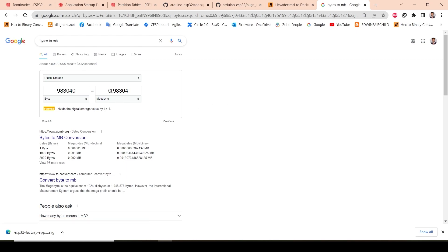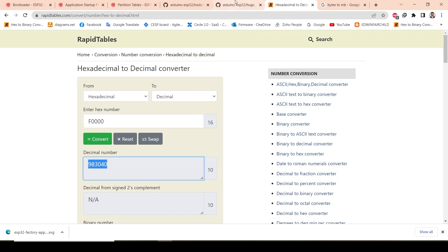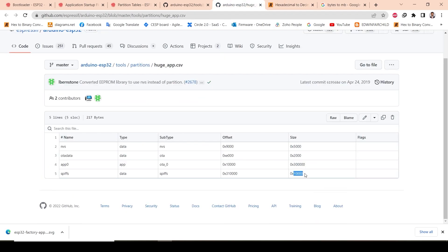Converting the hex value: it comes out to approximately 0.9MB — almost 1MB. So I'm allocating almost 1MB to SPIFFS and the remaining 3MB to the main application program. Now let's see how to achieve these settings in ESP-IDF.